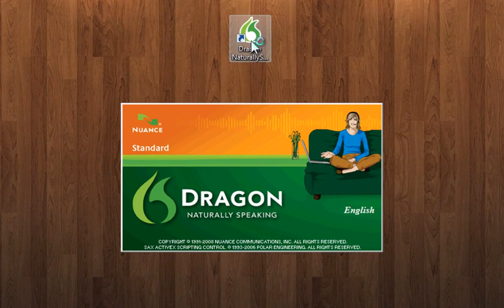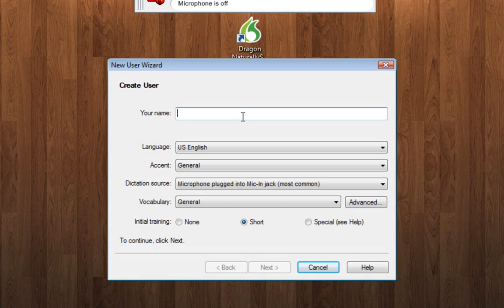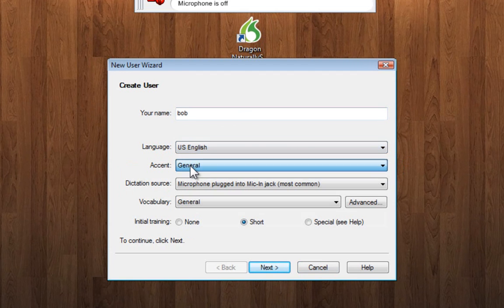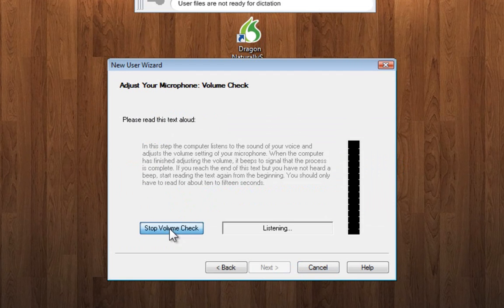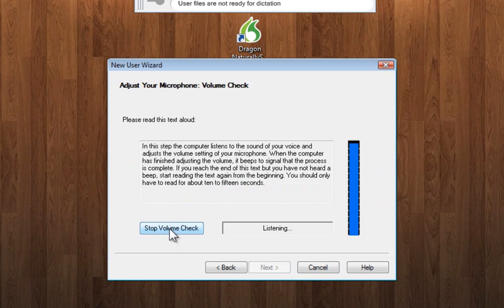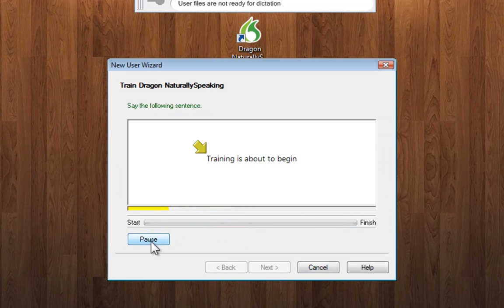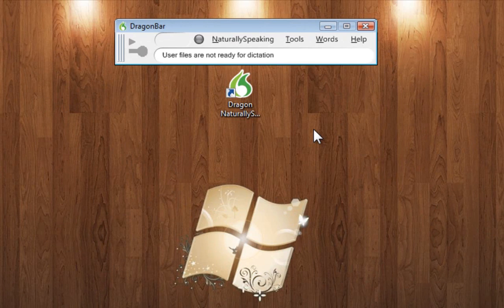When you open it up for the first time it asks you to set up a user profile. This is a great feature for accuracy. You choose your speaking style and accent. You then do a volume check and read a few sentences to the program so it can adapt to your speaking. After that you're ready to use Dragon.